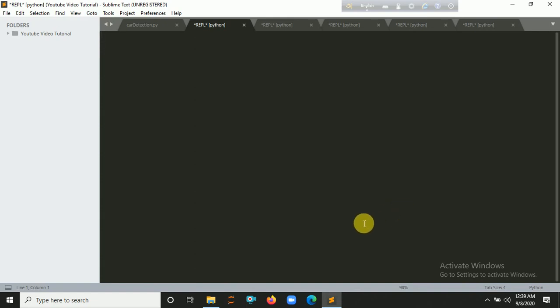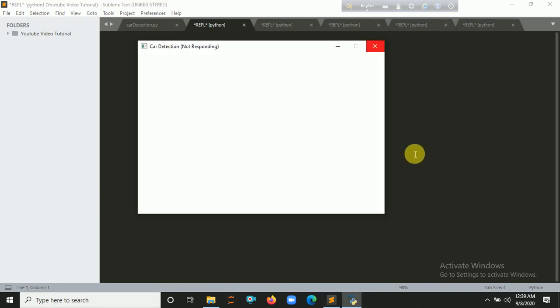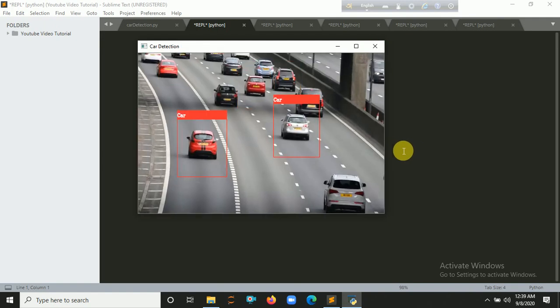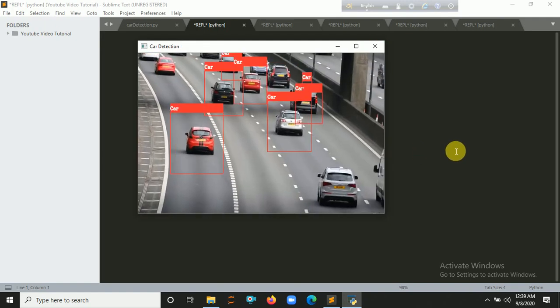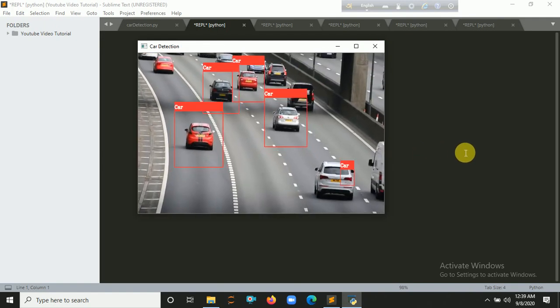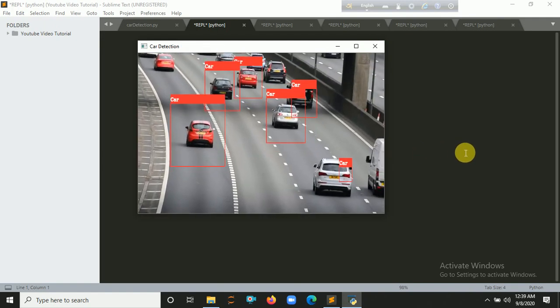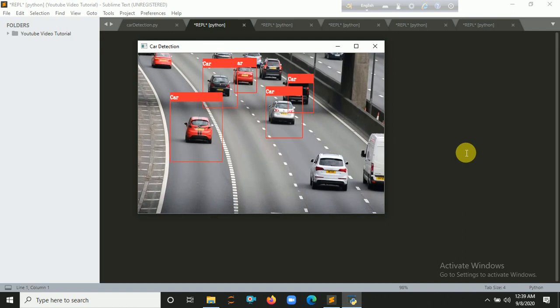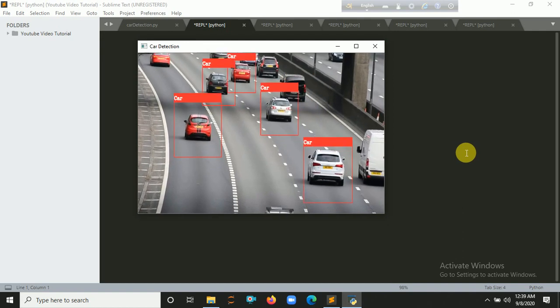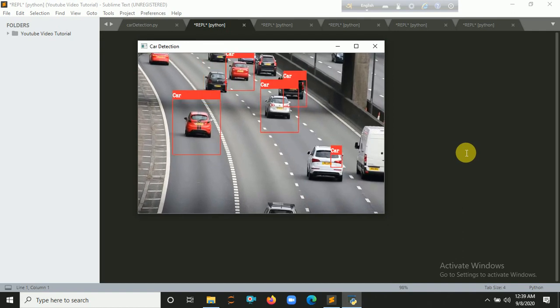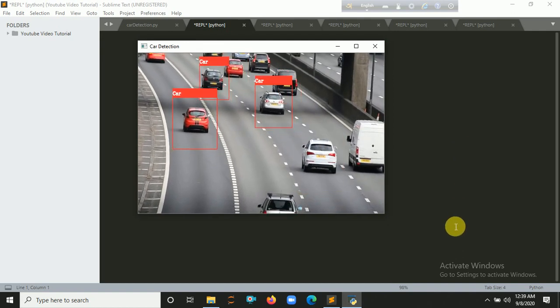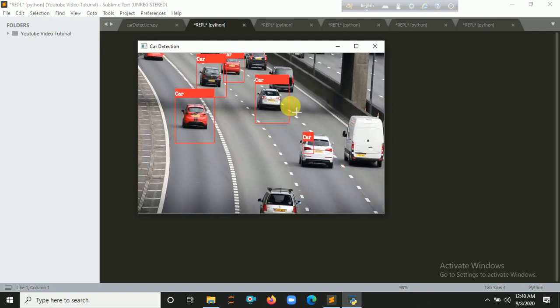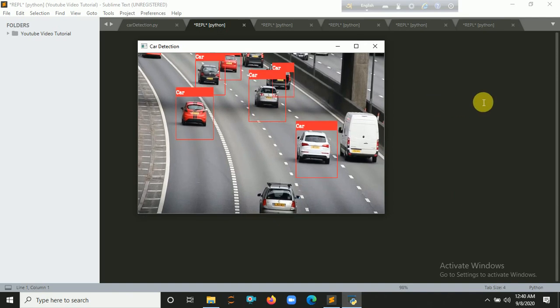It's also dependent on your system. My system is so slow, that's why it's reloading. Now it looks so good. You can see it's detecting cars. Car, car, car, car.